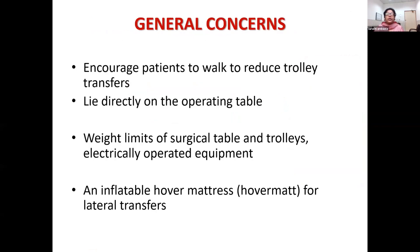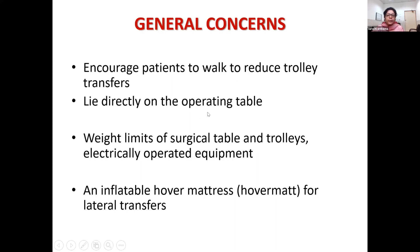For intraoperative preparations: when a patient comes for laparoscopic cholecystectomy, encourage them to walk and reduce trolley transfers, as trolley transfers are very cumbersome in obese patients. For an elective procedure, it is better if the patient can position themselves directly on the operating table, which reduces the chance of injuries. The weight limits of surgical tables, trolleys, and all electrically operated equipment should be checked beforehand. An inflatable hover mat — a pneumatic device — can be used for lateral transfers if needed.